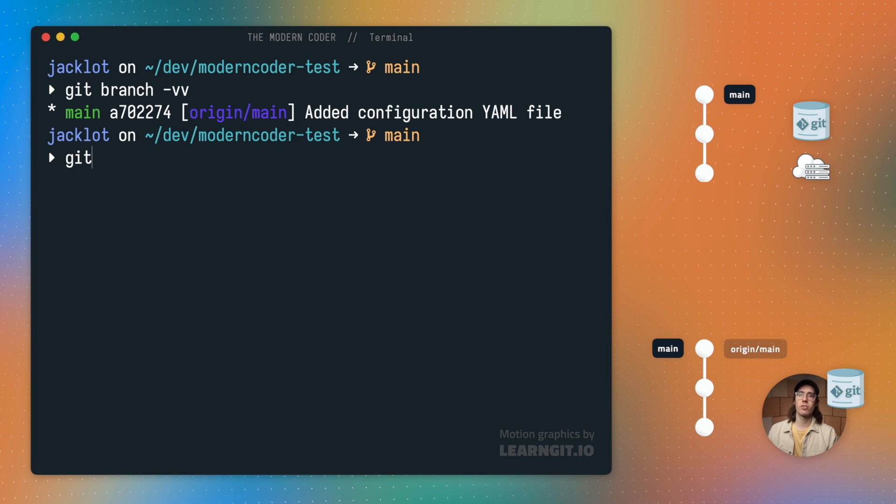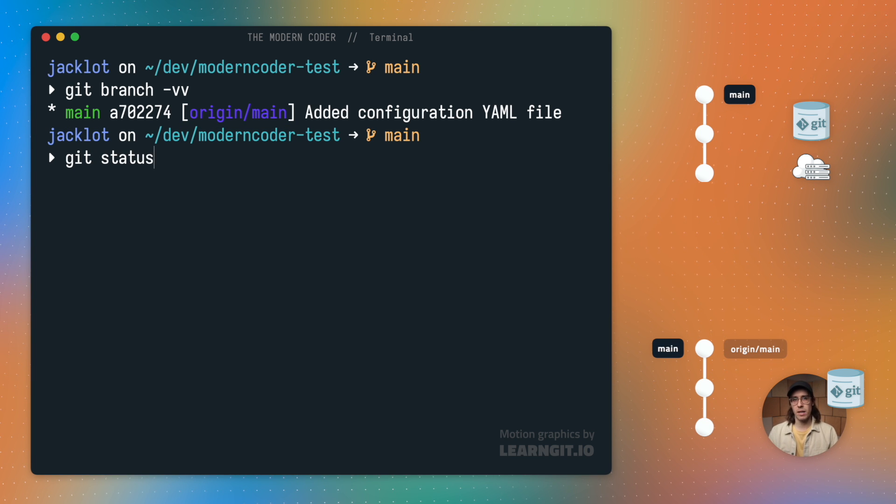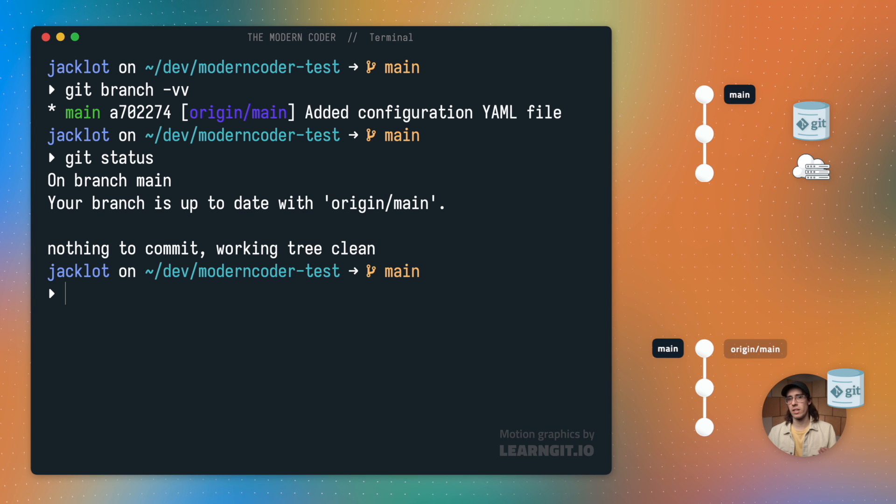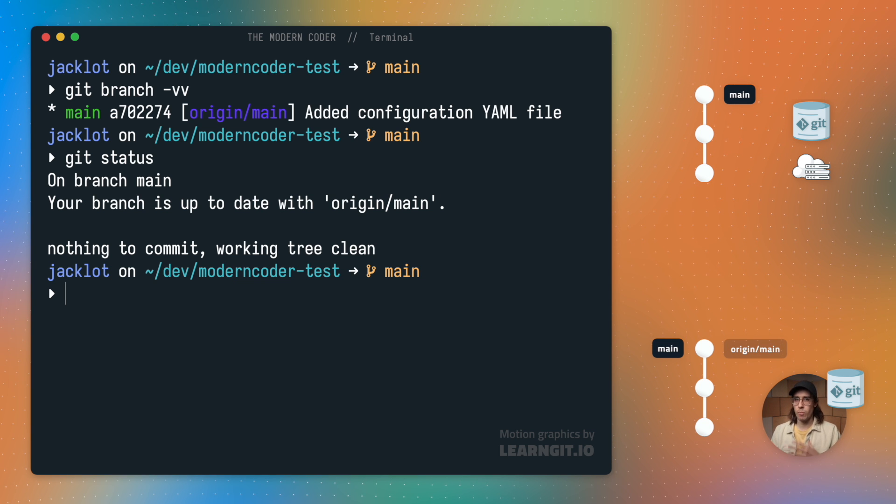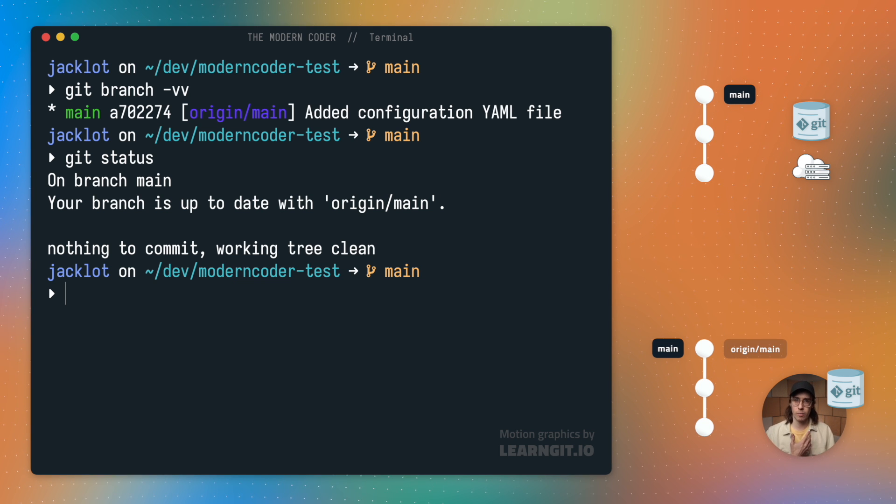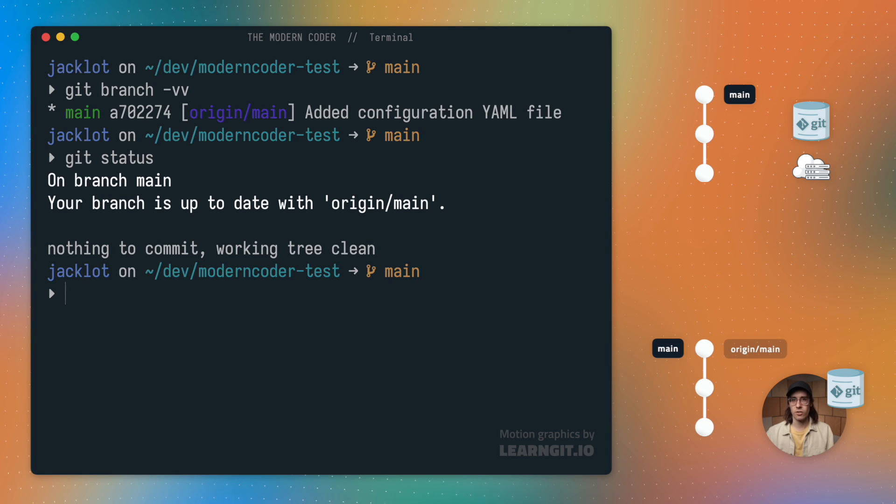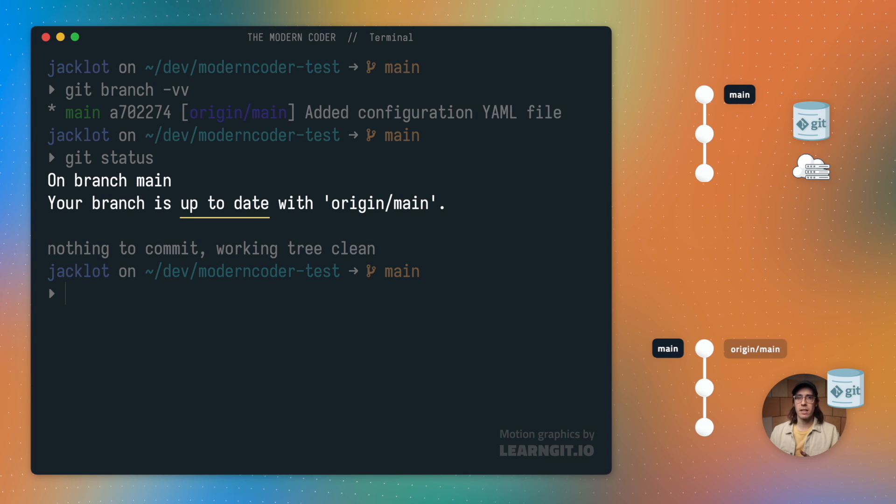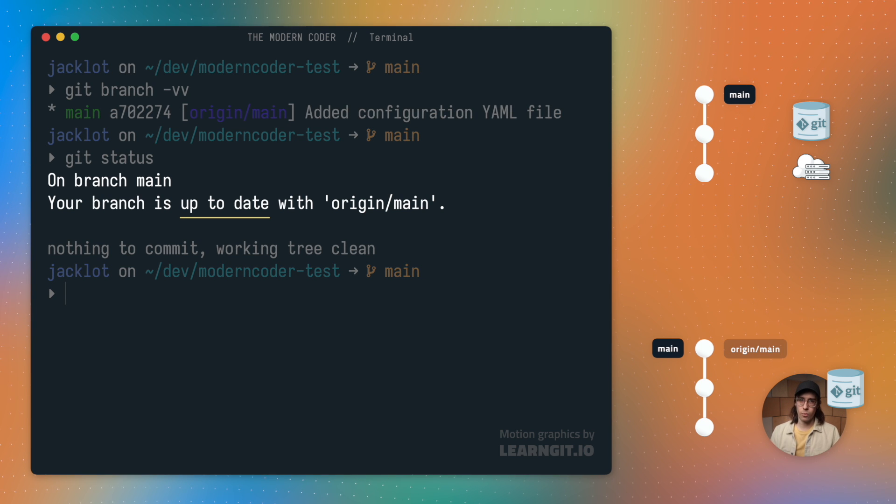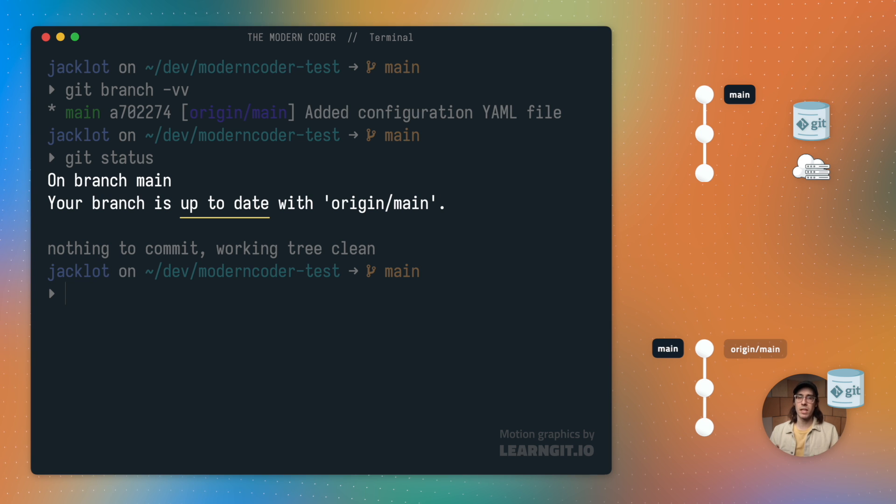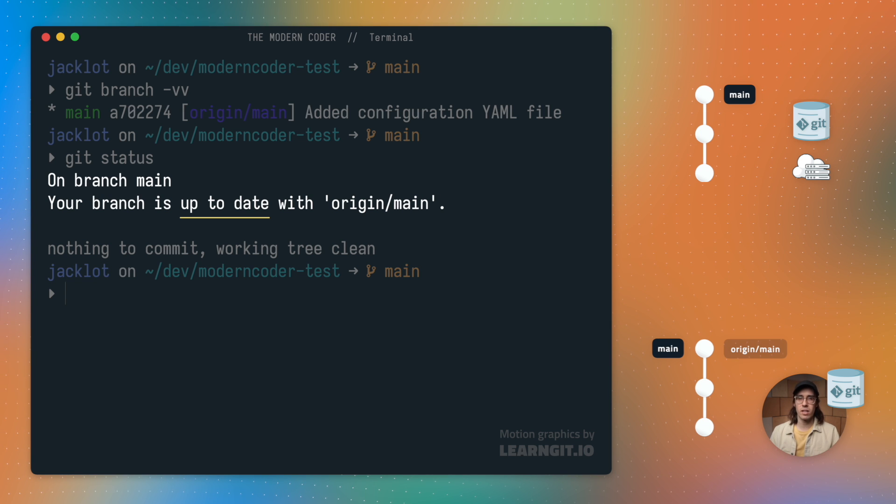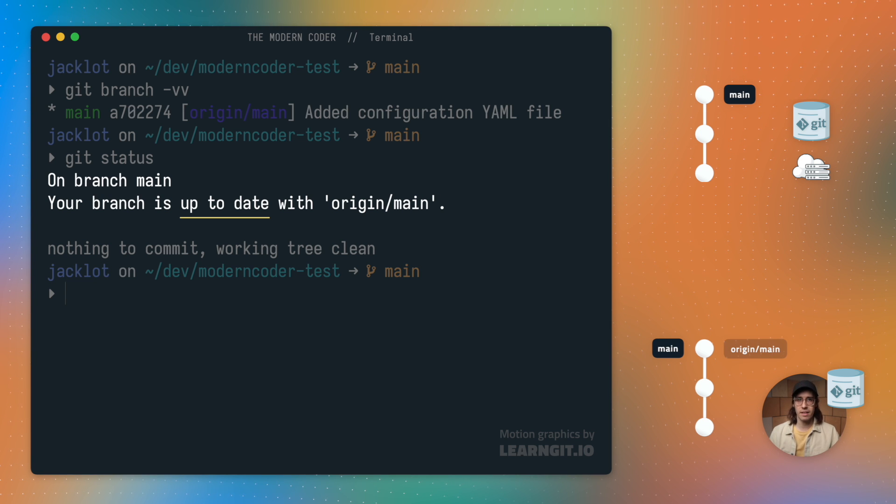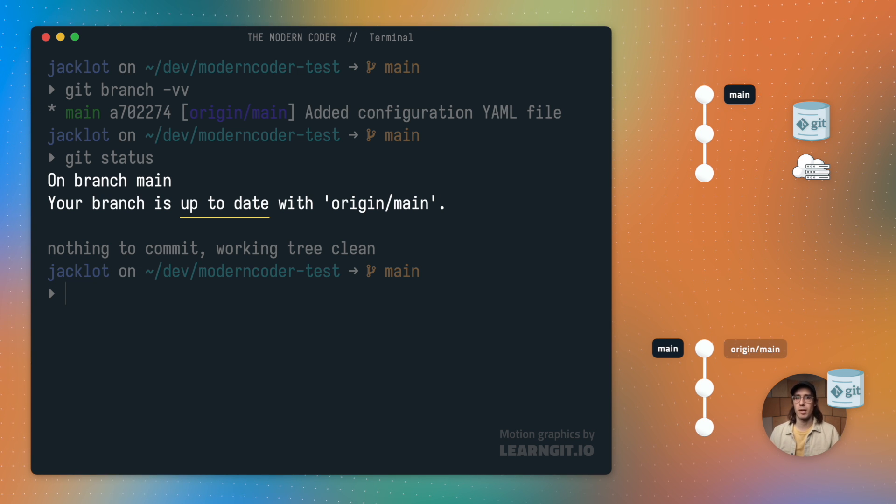Lastly, I can run my trusty git status command, which will conveniently give me some extra info if the branch that I'm on is a remote tracking branch. So as of now, my local main is up to date with origin main. And this means neither me nor any other collaborators have modified anything since the last time I checked.